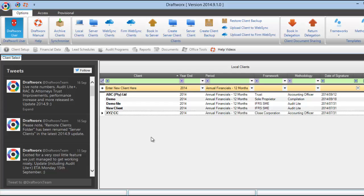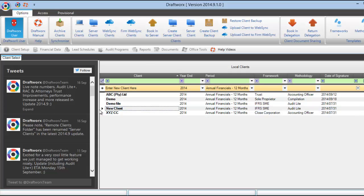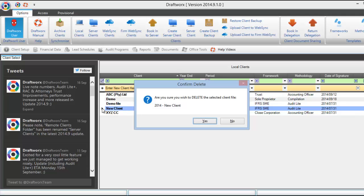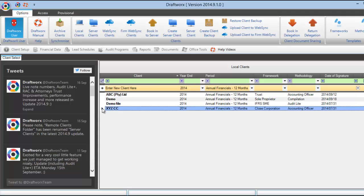If you have a client file that you need to delete, just click on it once. Click once on the black arrowhead on the left and press delete on your keyboard and confirm.